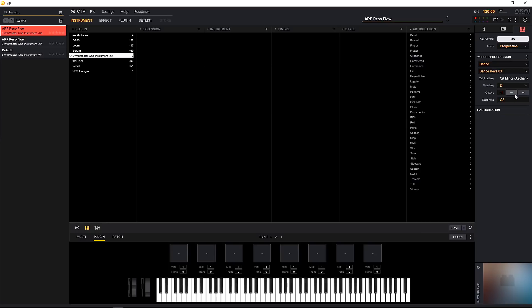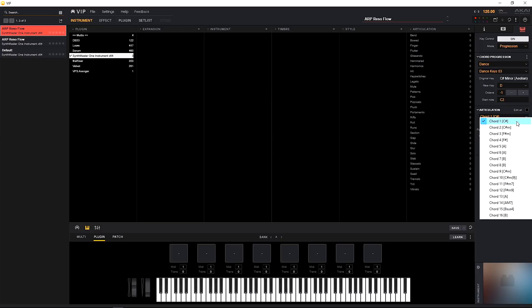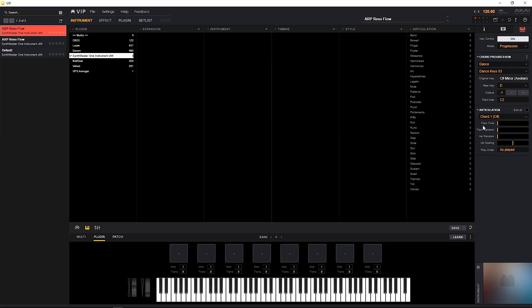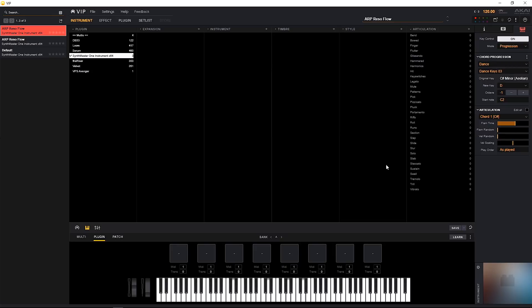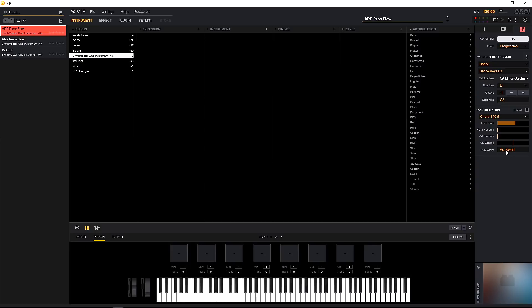Things can get even better using the articulation controls. So I'm going to go ahead and click down. We've got chord one C sharp, chord two C sharp minor, chord three F sharp minor, and we can really see the chords that are laid out inside of this progression. We can actually do something like flam, which is going to go ahead and play the notes in a certain order. So I'm going to go ahead and make sure I'm on chord one and I'm going to pull over the flam time. I'm going to go ahead and press that C2 and let's see what happens. So if you were paying attention to the keyboard, you'll notice that the keys are actually getting played in a sequence.